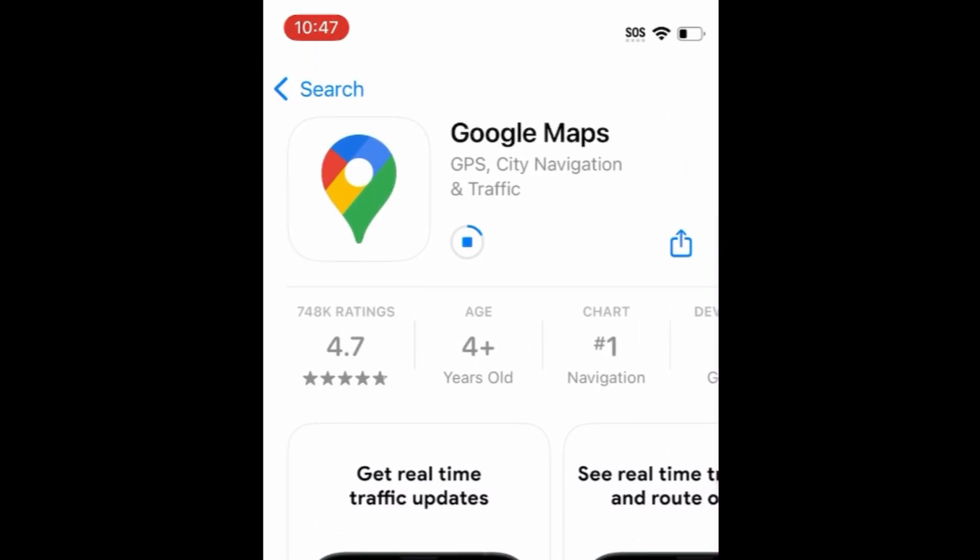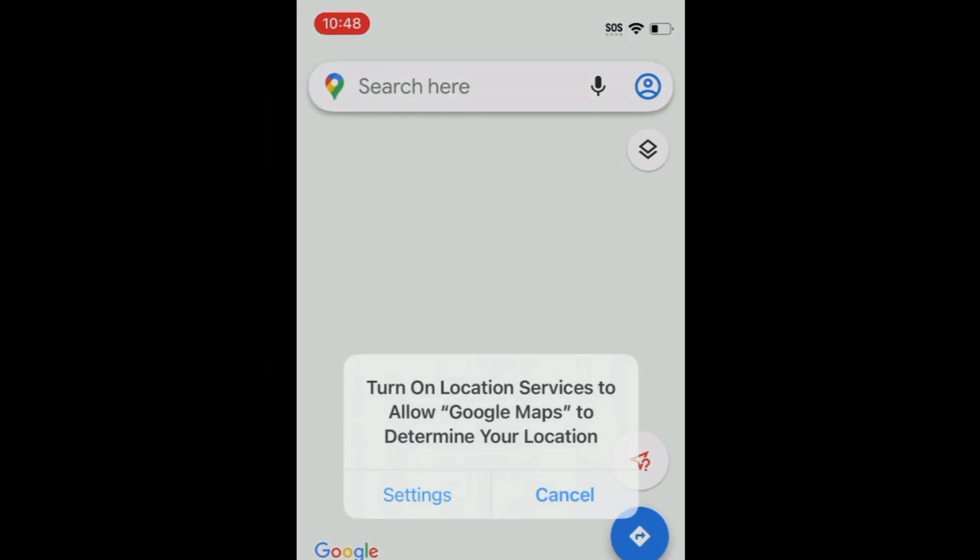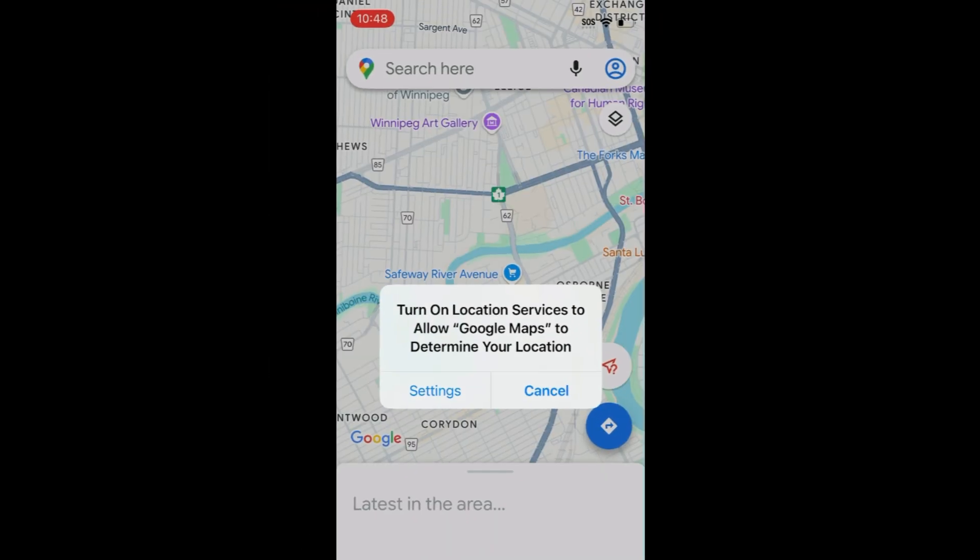Wait for the installation to complete. Then tap Open to start using Google Maps. That's all it takes to download Google Maps.